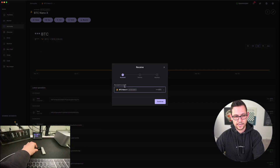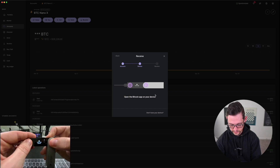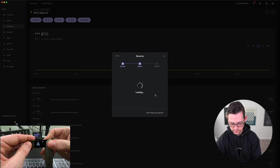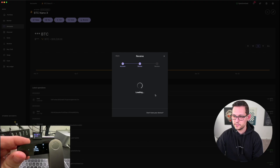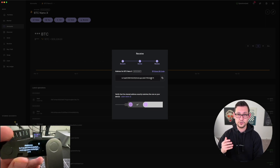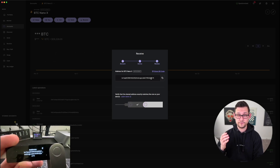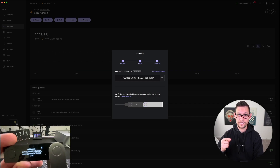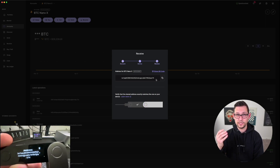I'll select the account for my Bitcoin Ledger Nano X, then click the Receive button at the top of the screen. I'll continue with the account to credit being Bitcoin Nano X. Now I have to open the Bitcoin app on my Ledger device — it's prompting me to do that. I'll click both buttons, and now my Bitcoin app on the Ledger is ready to go.